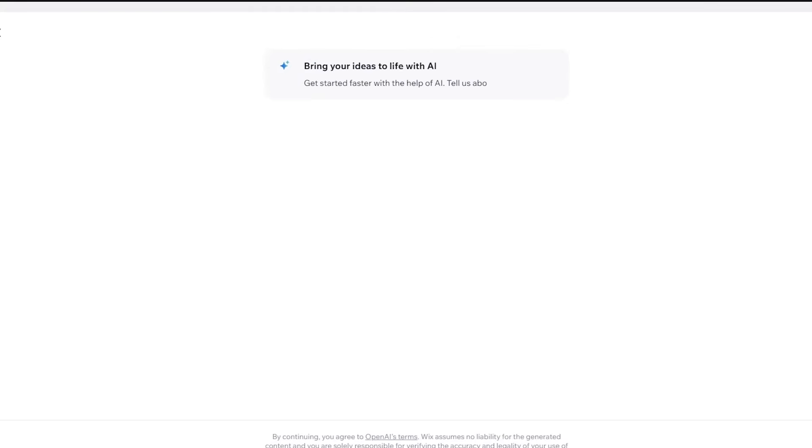And once you click on create new site, it's going to bring you here. So it's going to say Wix, bring your ideas to life with AI. Now, once it gives you something like this, where it says bring your ideas to life with AI, what you can do is go to start chat and obviously ask the AI to make you a good looking landing page.